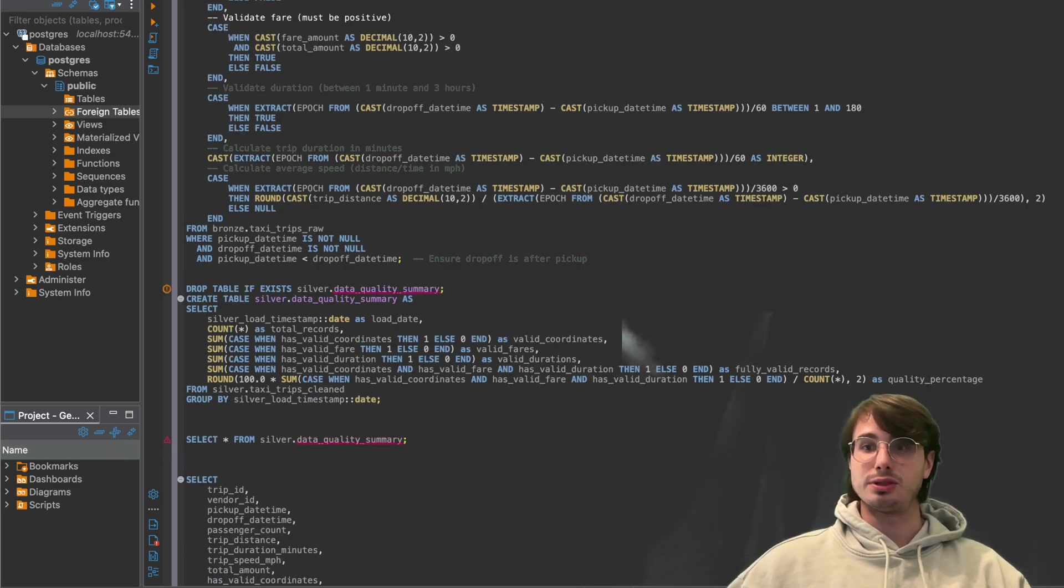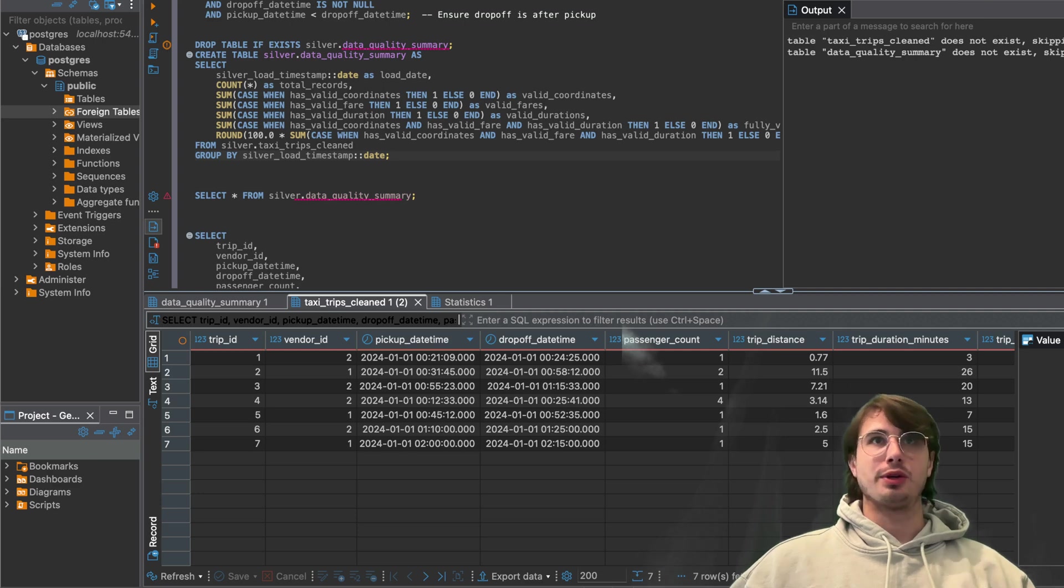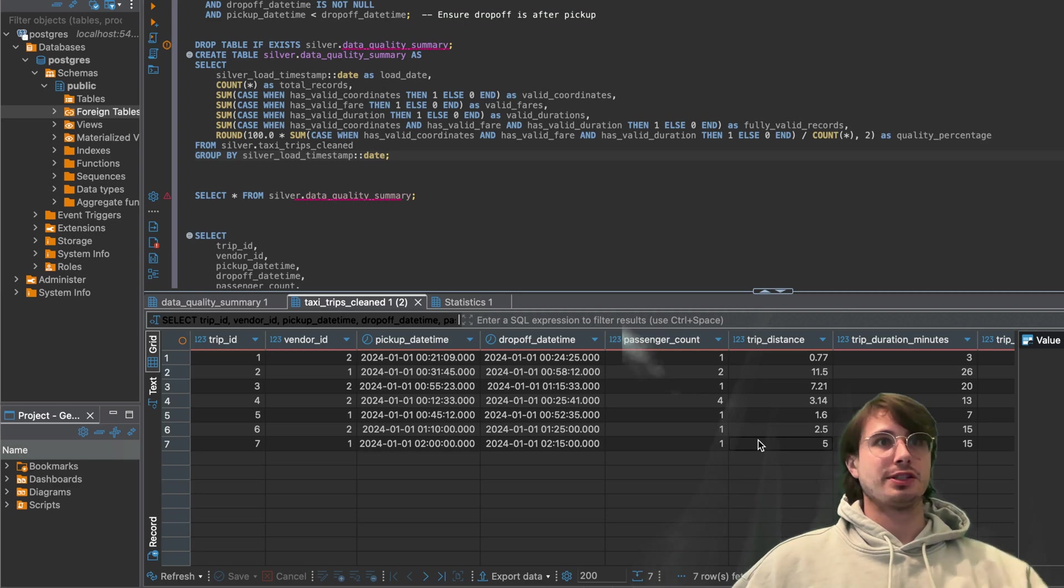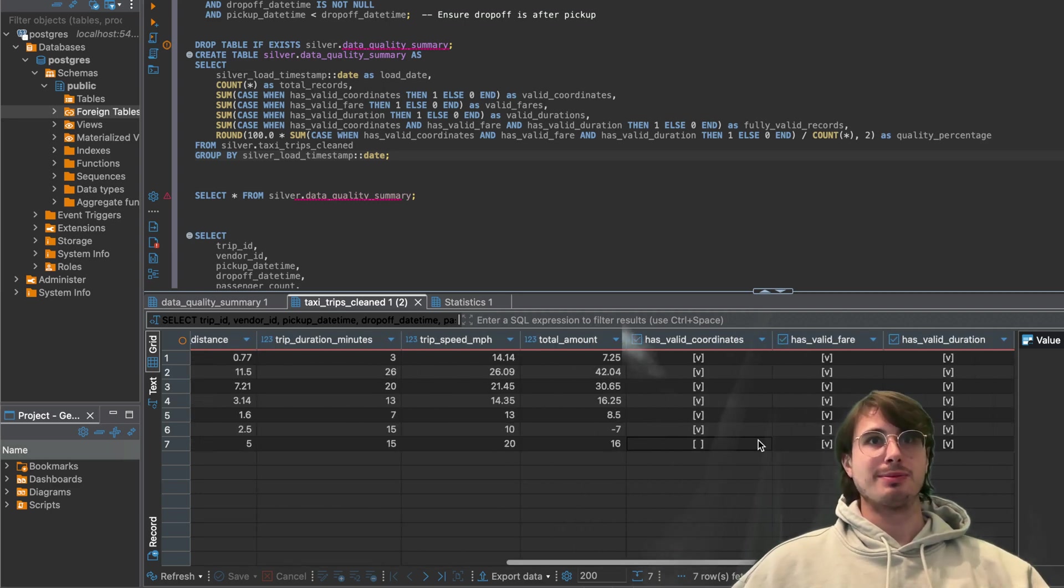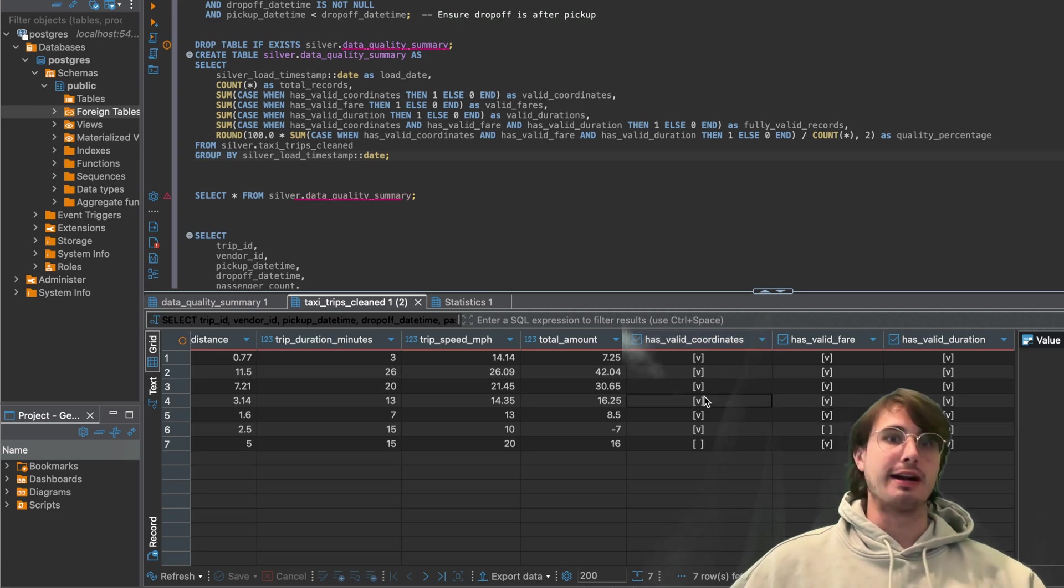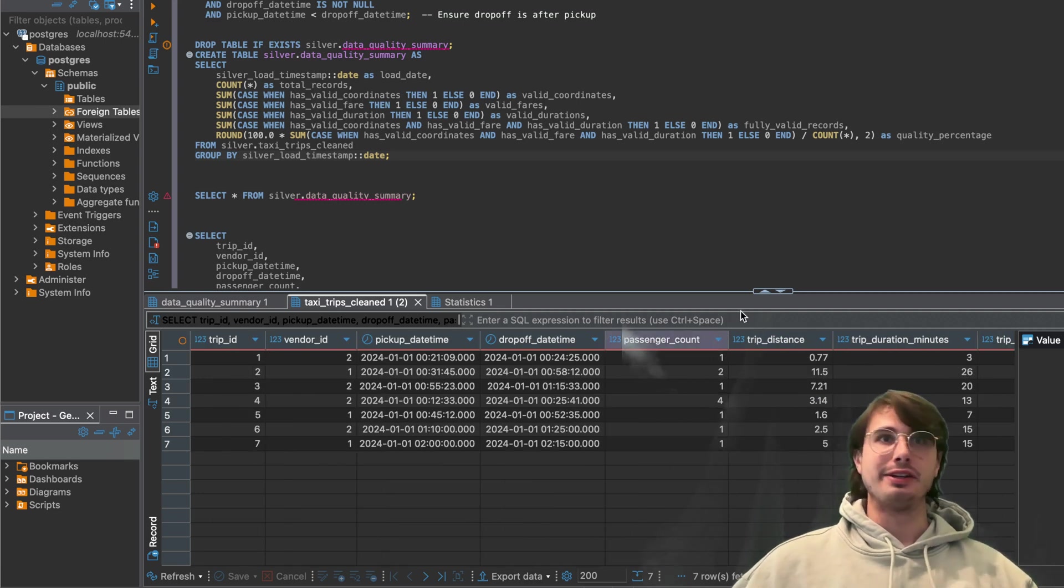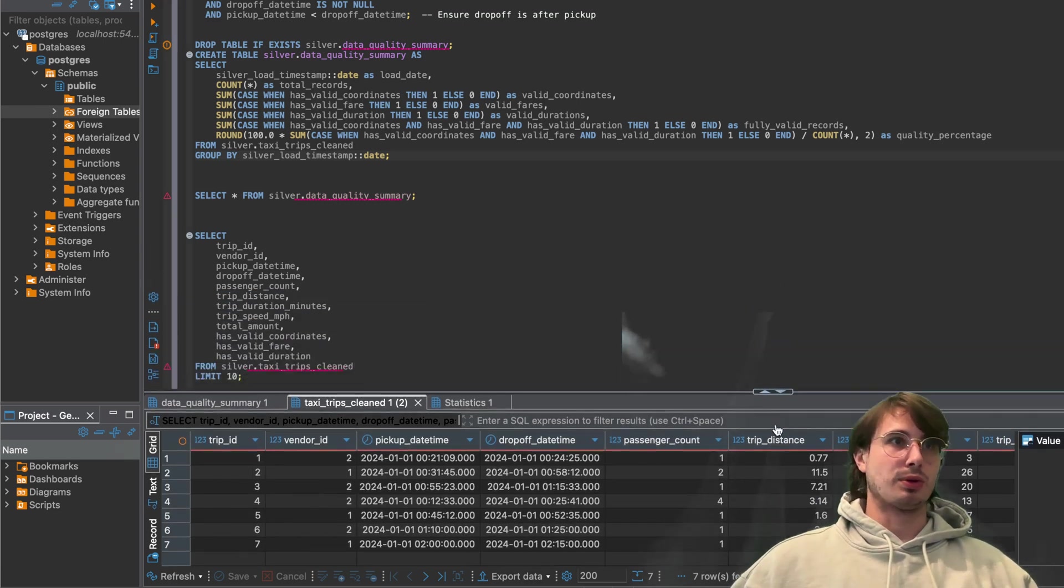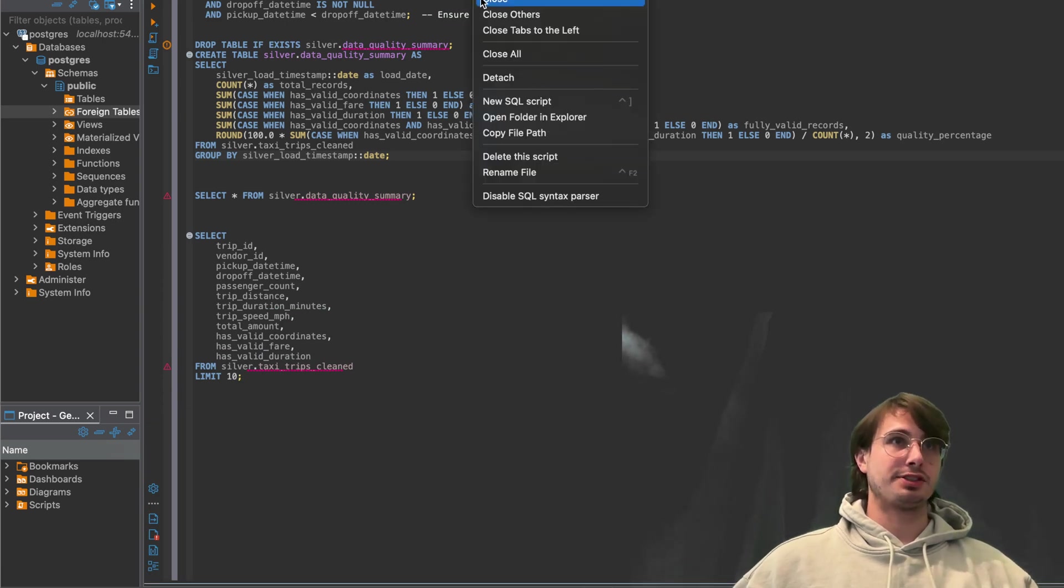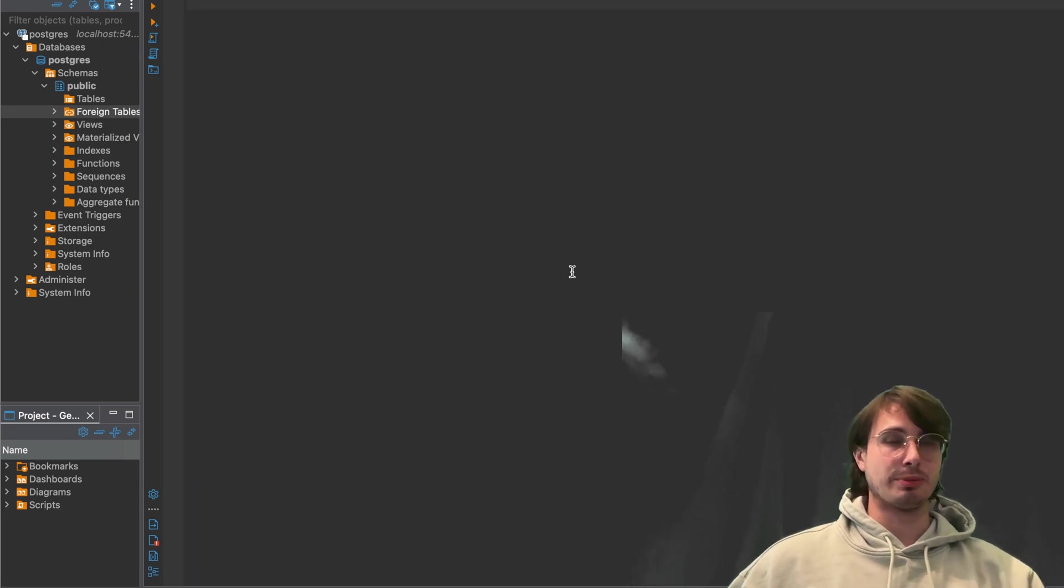So now it's time to move on to gold. And so here again, we can see some of the output here of our top fields within our now silver table. So it has valid coordinates, valid fare, making sure this is all valid data. So cool. Now creating our next and final SQL script, we are then going to create our gold table.